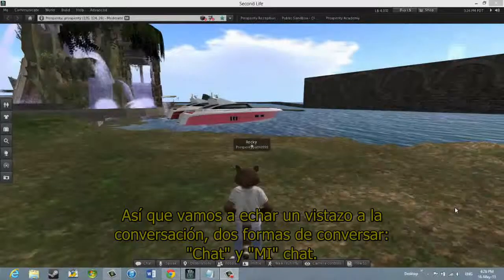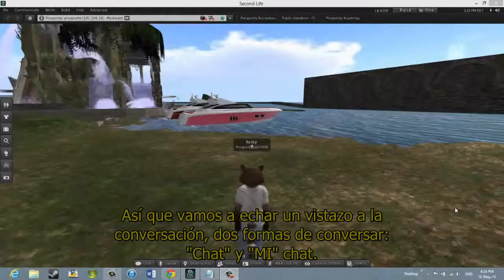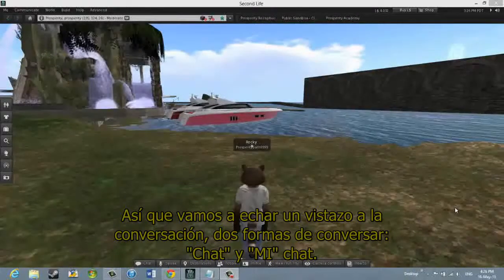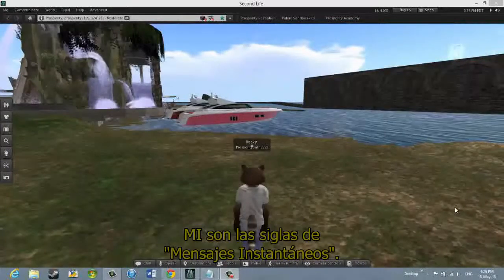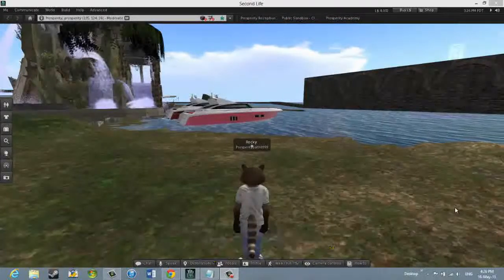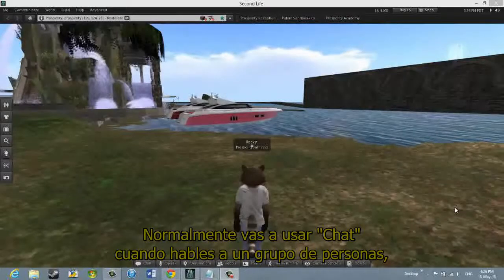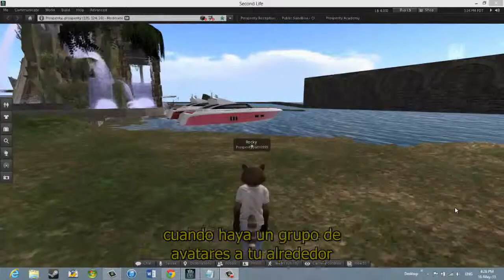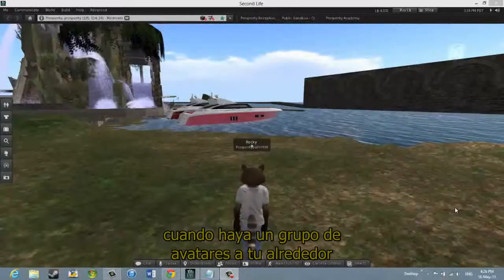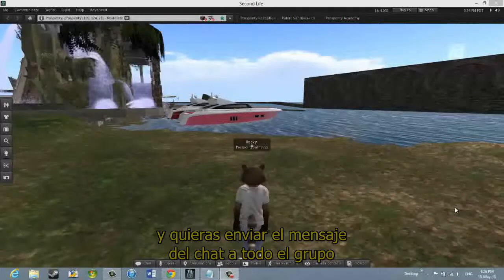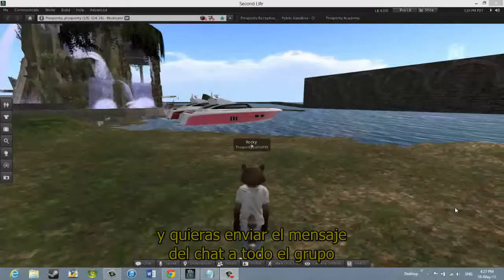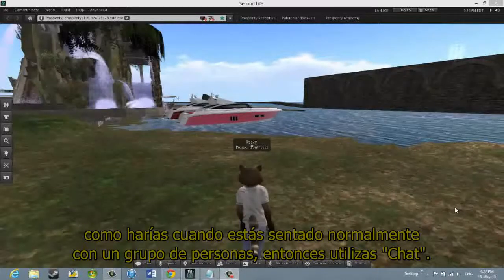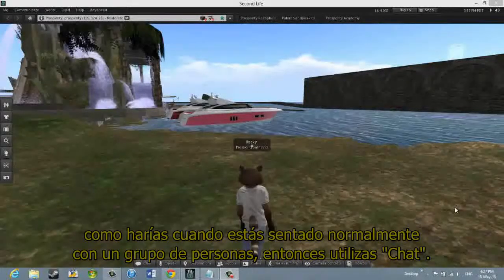We're going to look at Chat — two forms of Chat: Nearby Chat and IM Chat. IM stands for Instant Messaging. Normally you would be using Nearby Chat when you're talking within a group of people, when there's a group of avatars around you and you want to send a chat message to everyone in the group, just like you would if you were normally sitting with a group of people.